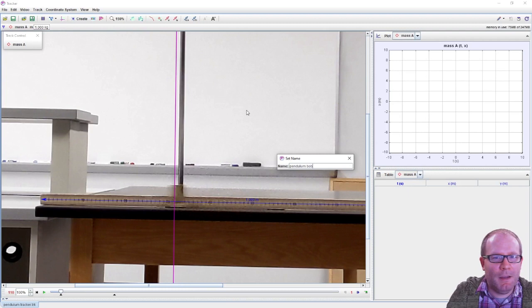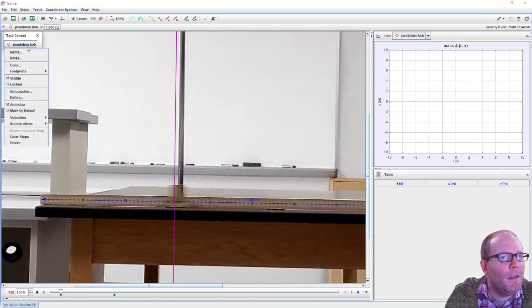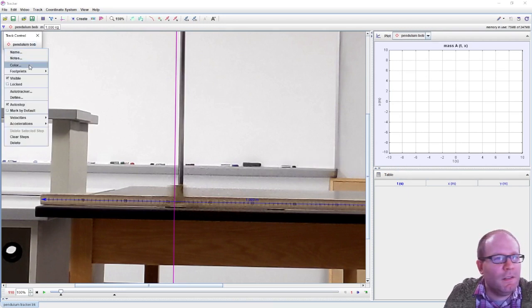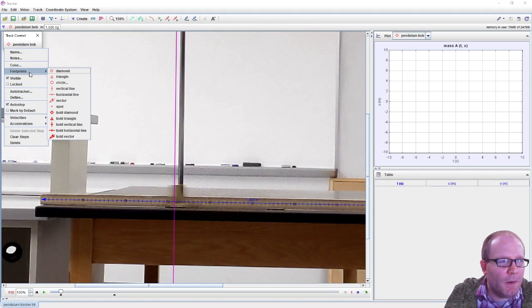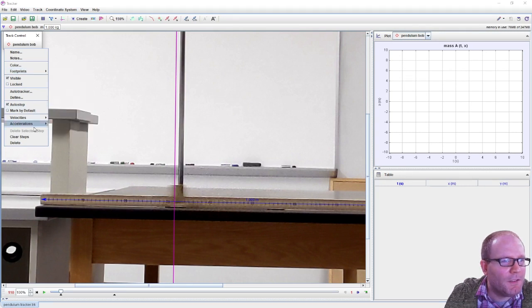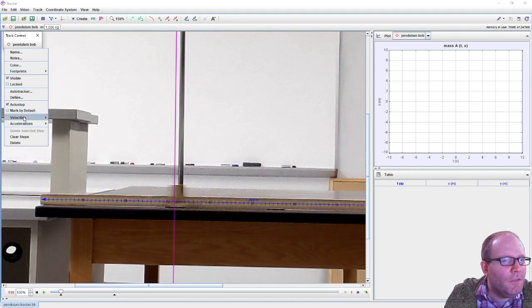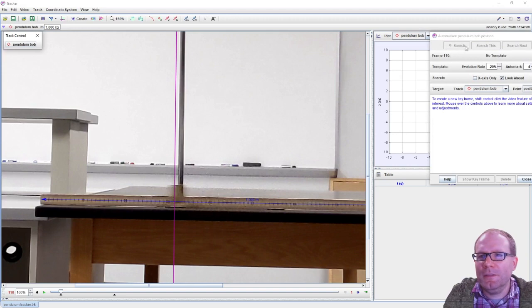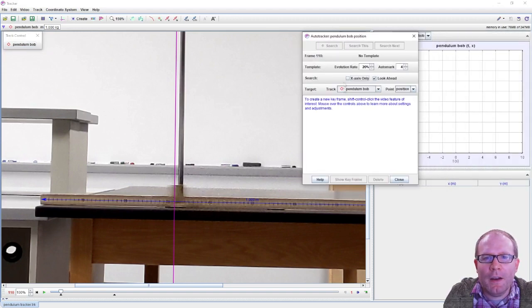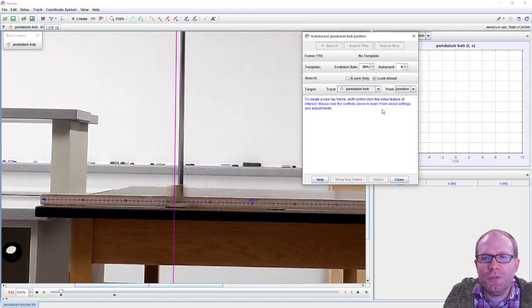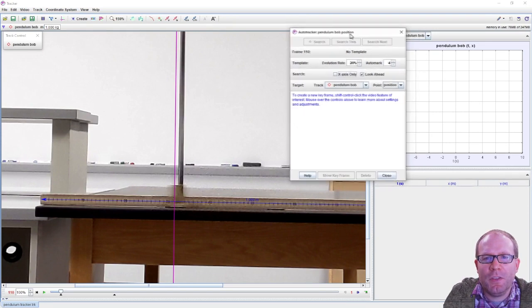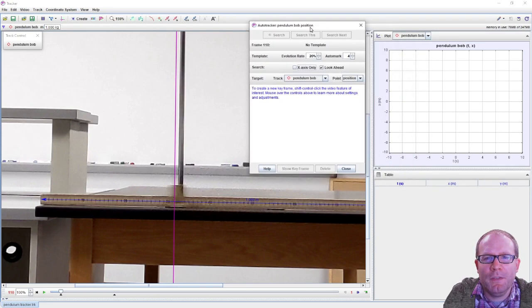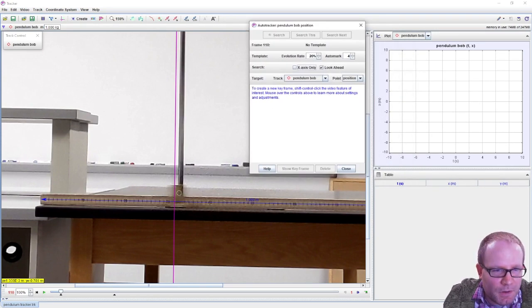Let's go to track new and I want a point mass. Let's rename this 'pendulum bob'. Red color is fine. We won't have too many tracks going on here.